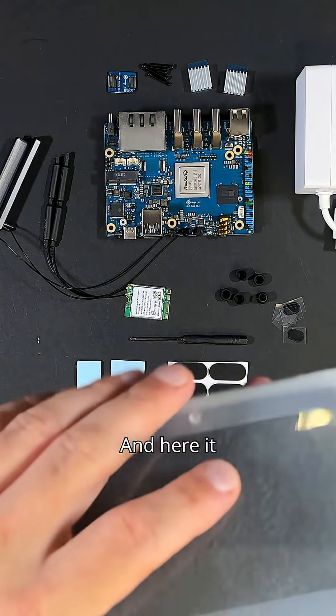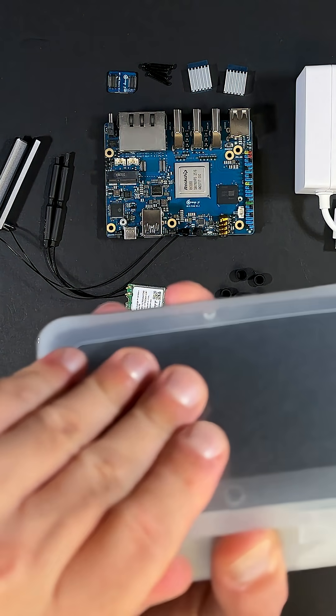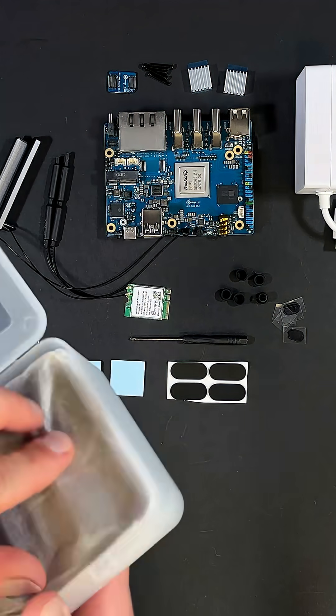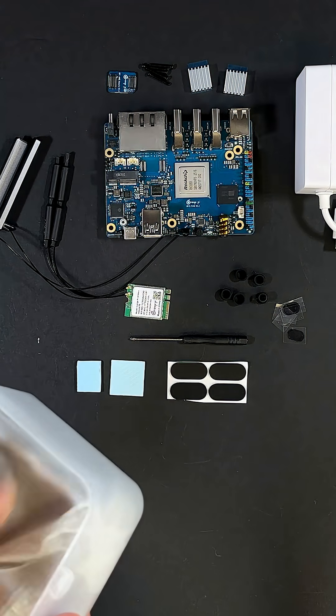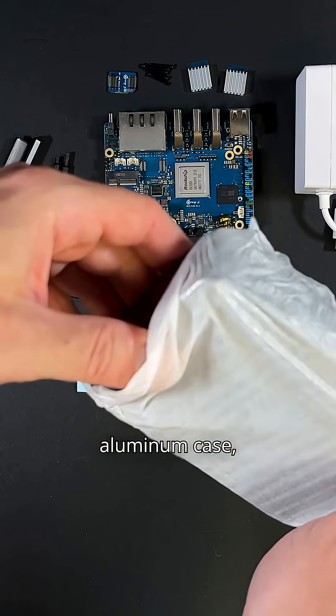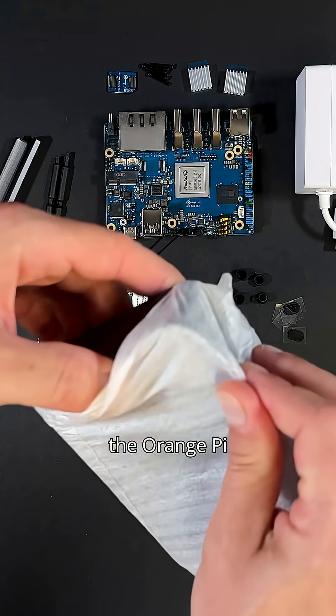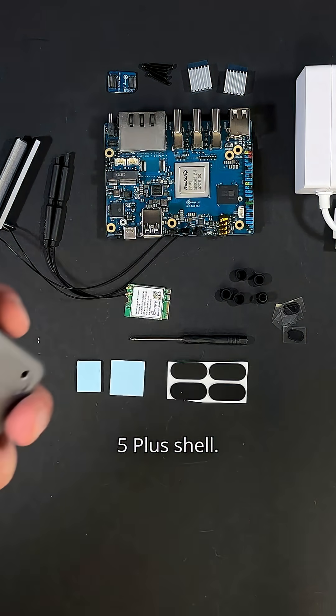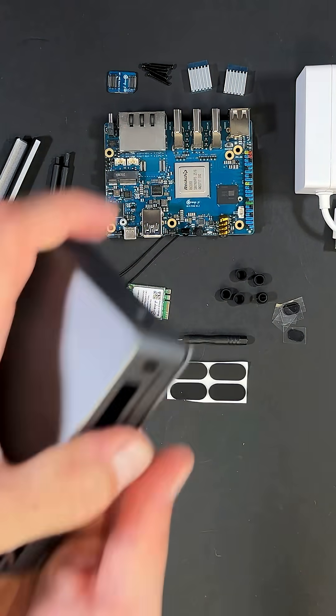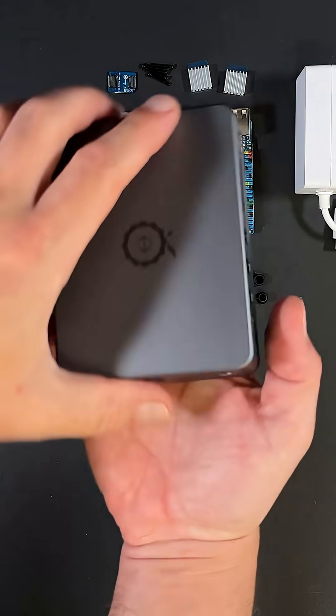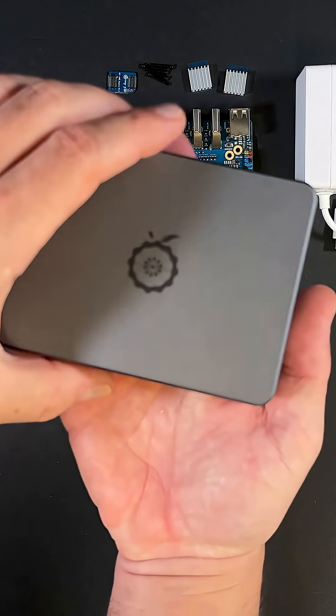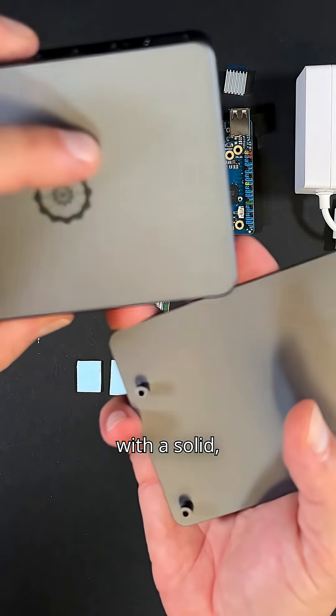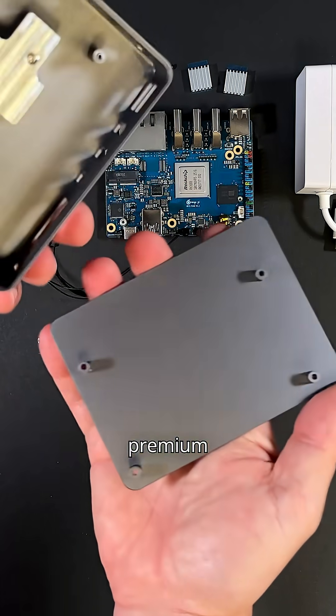And here it is, the official aluminum case, the Orange Pie 5 Plus shell. It looks really nice with a solid premium finish.